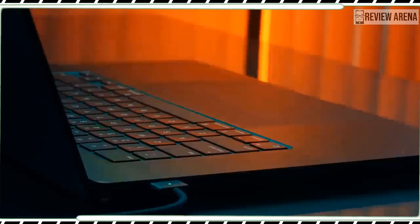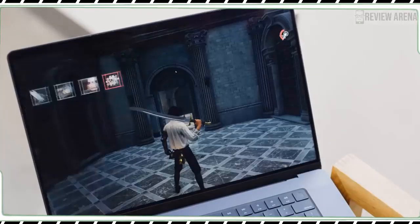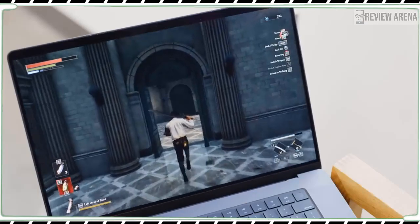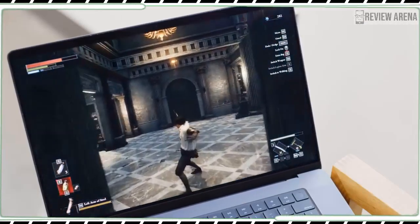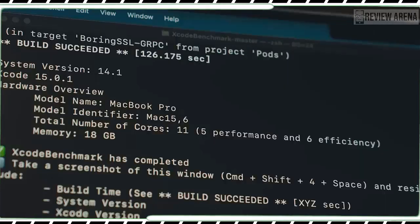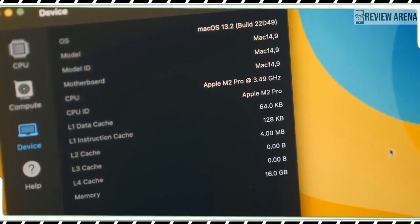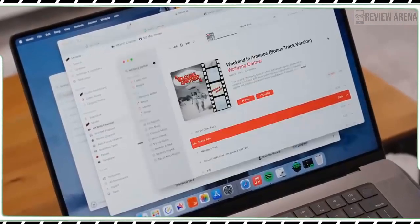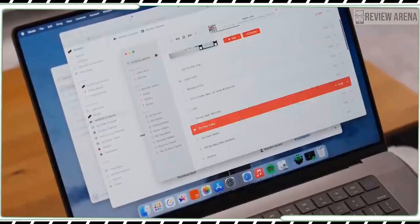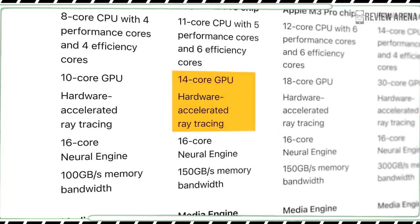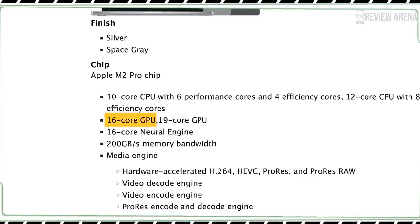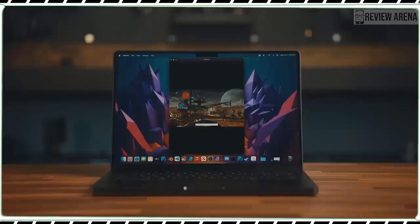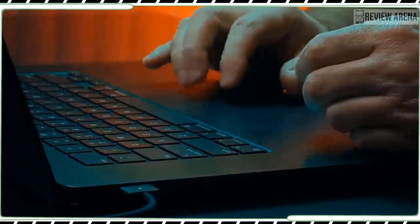On 3D Mark, which measures overall gaming performance, the MacBook Pro M3 scored 7810 on the extreme test with 46.8 fps. The 13-inch MacBook Pro with M2 chip scored 6819 and 40.83 fps, that's a 13% boost. Overall the graphics in the MacBook Pro M3 are impressive but if you want more power you'll want to spring for the M3 MacBook Pro with 14-core GPU.